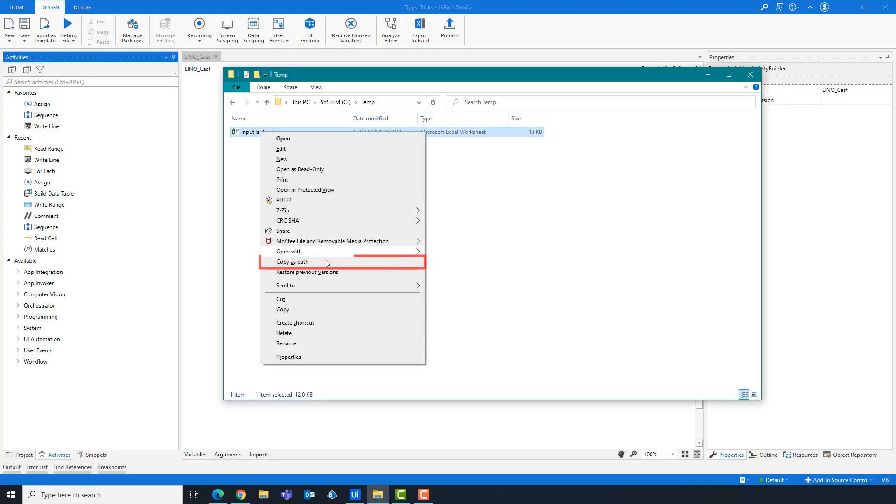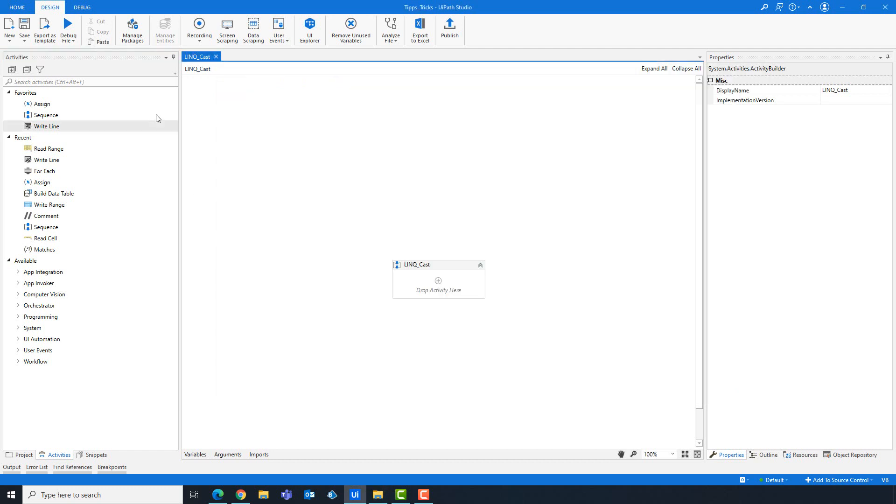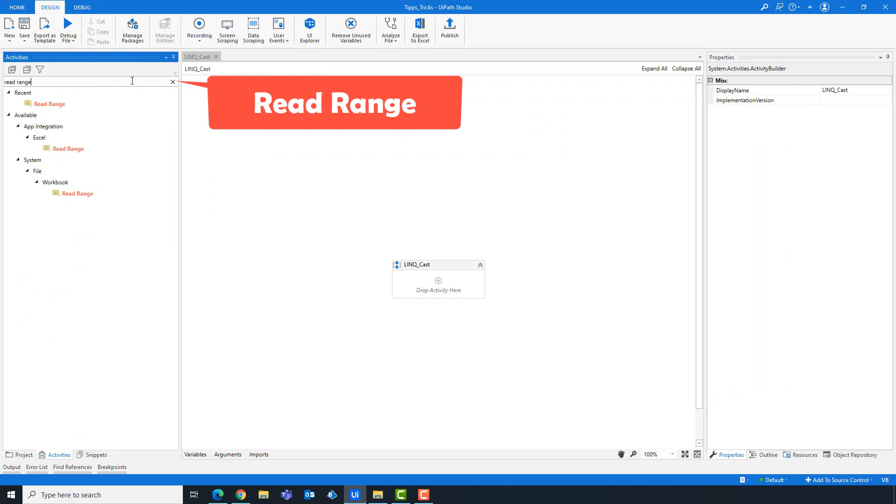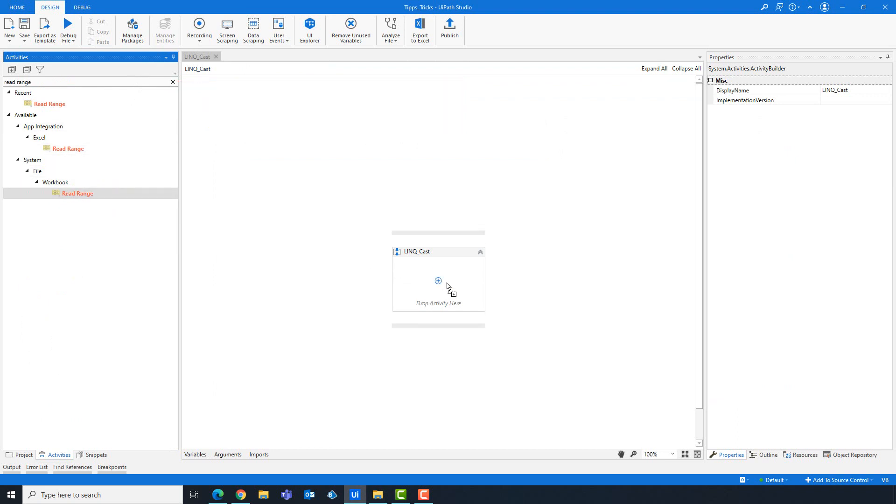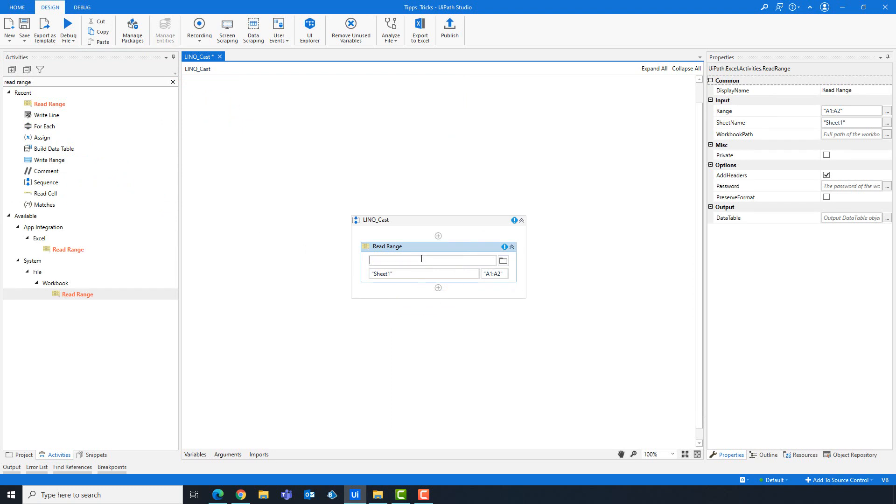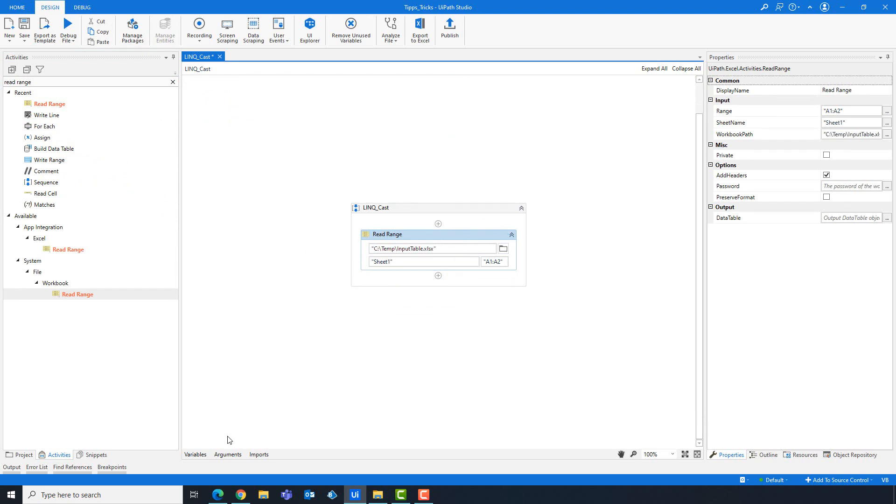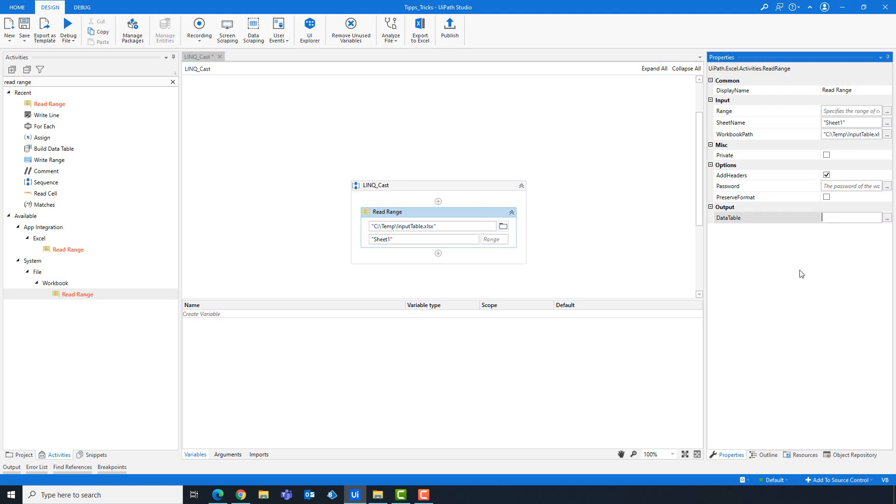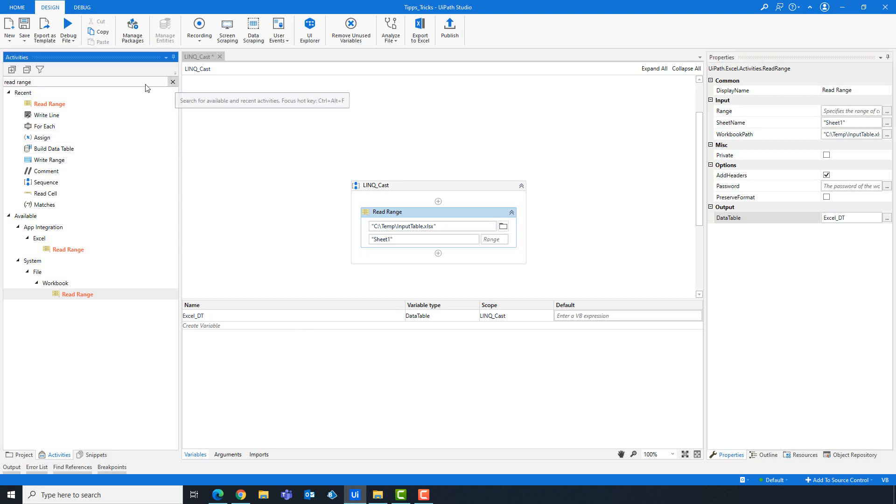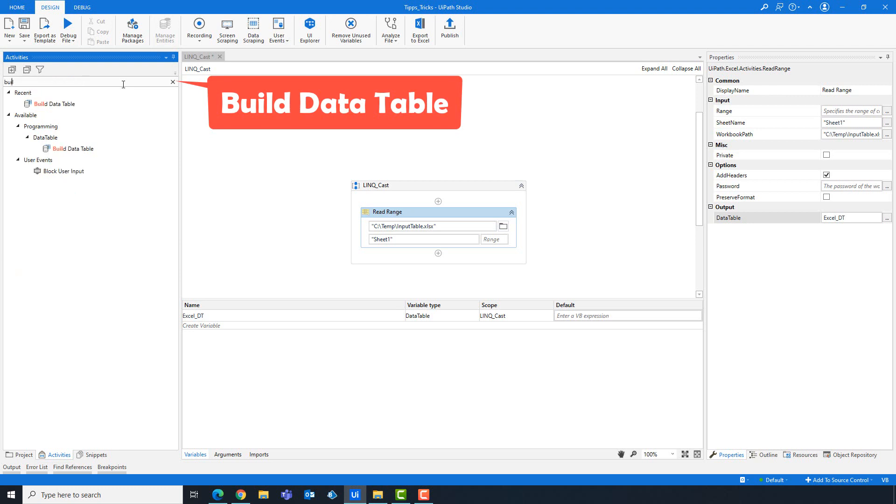First copy the Excel path to use it in UiPath later. Add read range activity to read the table from Excel. Add the path here. Remove the range to read the entire sheet. Create a variable for the table.